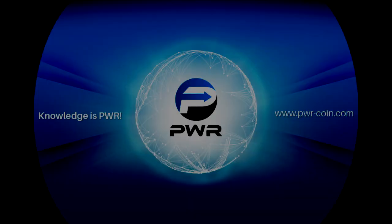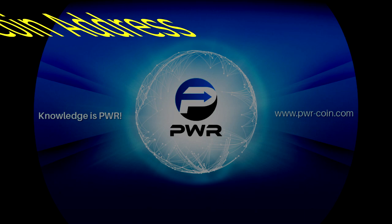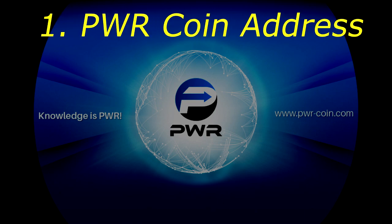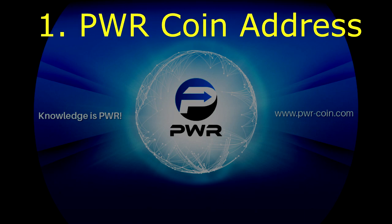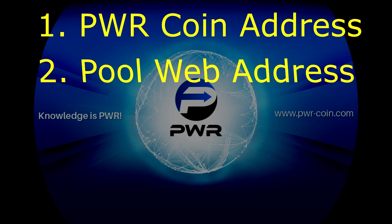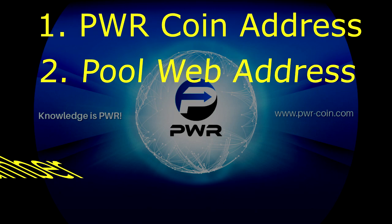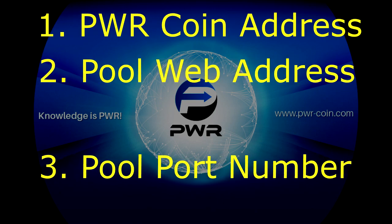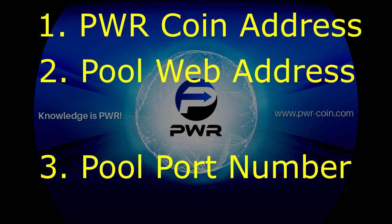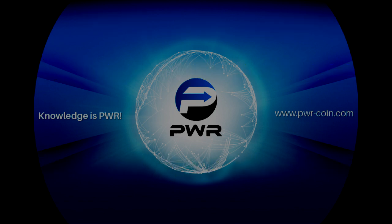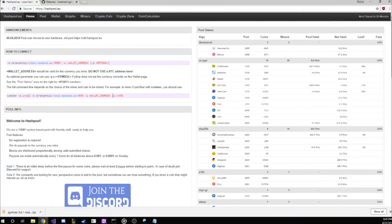Step four, now that we can edit our startup file, we need to figure out what we need for a few of the variables. One, we need our wallet address that we set up in step one. Two, we need the web address of the pool. And three, we need the port the pool wants us to use. So let's browse over to the only current working PowerCoin pool, hashpool.eu, and check it out.